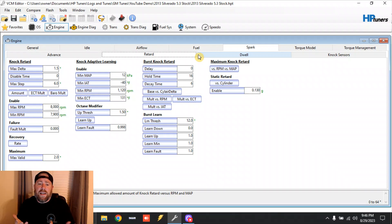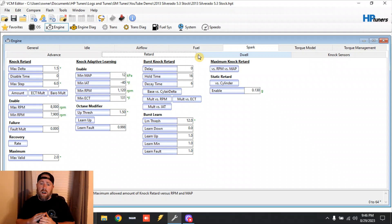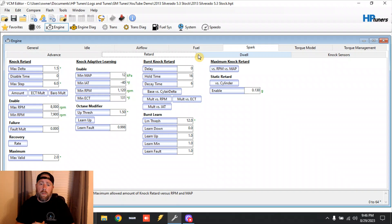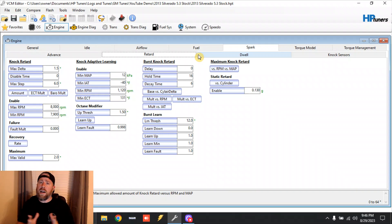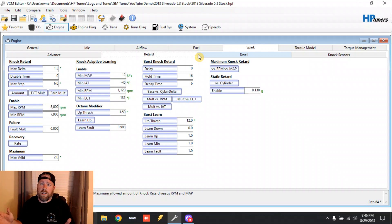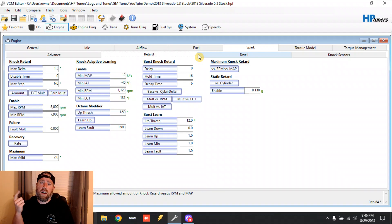Anyways guys, that's the knock learn factor and high octane/low octane explanation on these trucks. I'll go in depth more when it comes to tuning ignition timing and stuff like that, but for right now, if you're going to tune your truck, don't touch timing - put good gas in it. Alright guys, talk to you later, y'all have a good night.